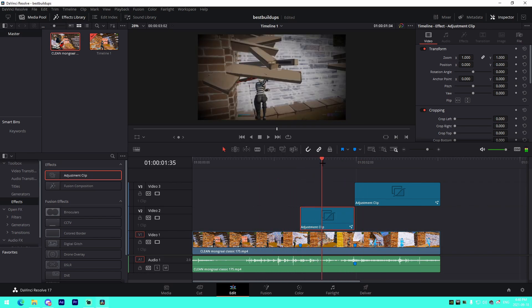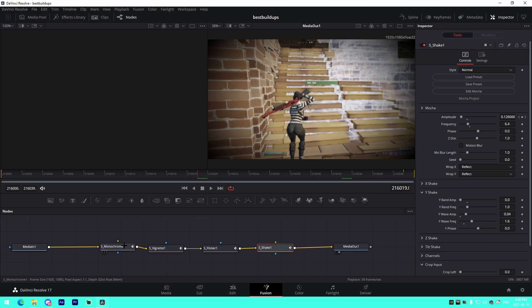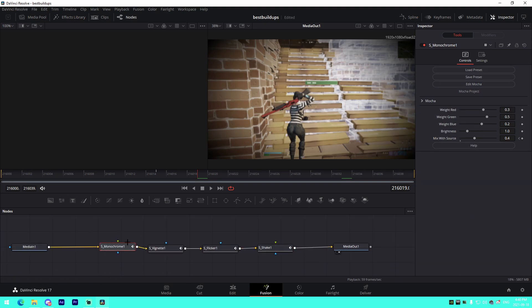To quickly recap: monochrome adds a nice faded tint kind of effect to your montages. Vignette adds a bit of an old rustic feel that focuses on the middle of the frame. Flicker adds intensity to the buildup itself, kind of making the viewer anticipate the kill. With that being said, I'm going to be moving on to After Effects.